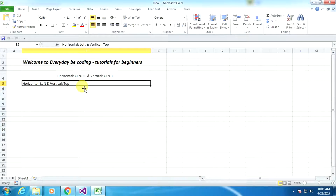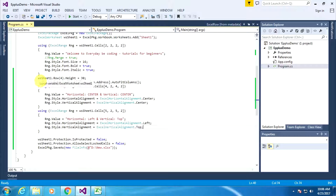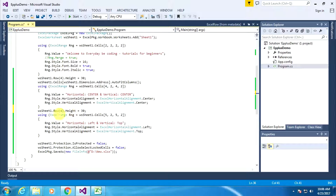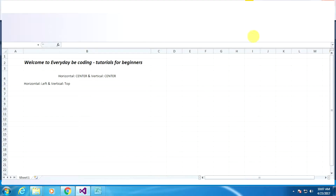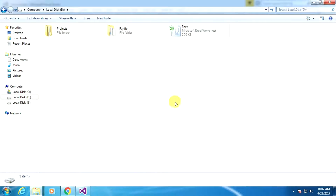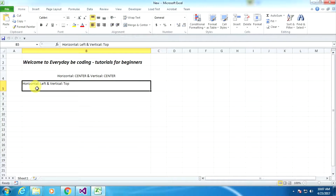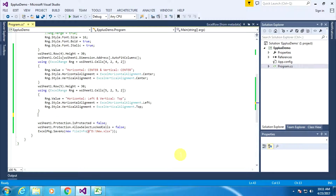Go to the D Drive and open the Excel sheet. As you can see, horizontal left and vertical top is already applied within the Excel sheet. Go to Visual Studio, copy the single line of code for row height, and paste it here. Change the row number to 5. Close the previous window, execute this line, and open the D Drive. Now you can see the 30 height is applied on this Excel row, and the horizontal left and vertical top text alignment is already applied.